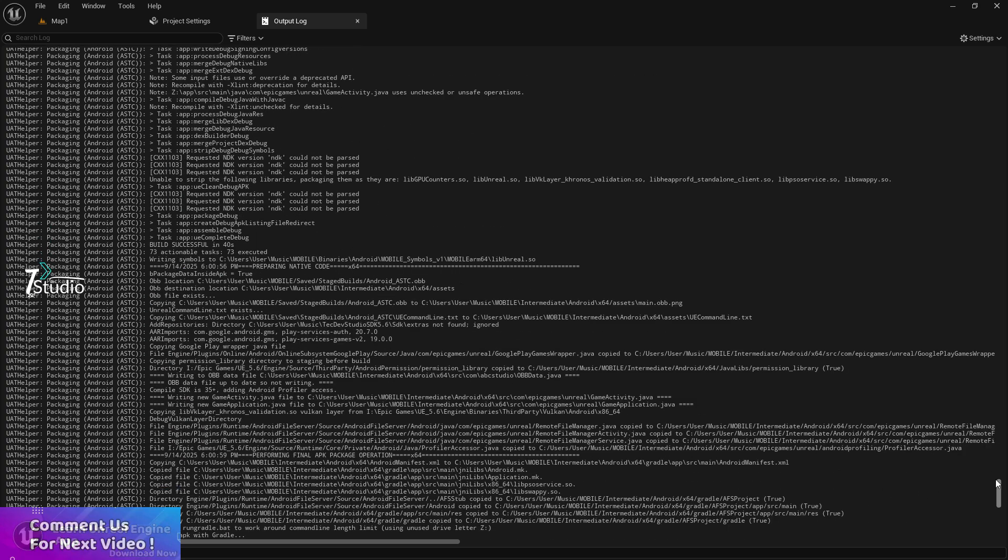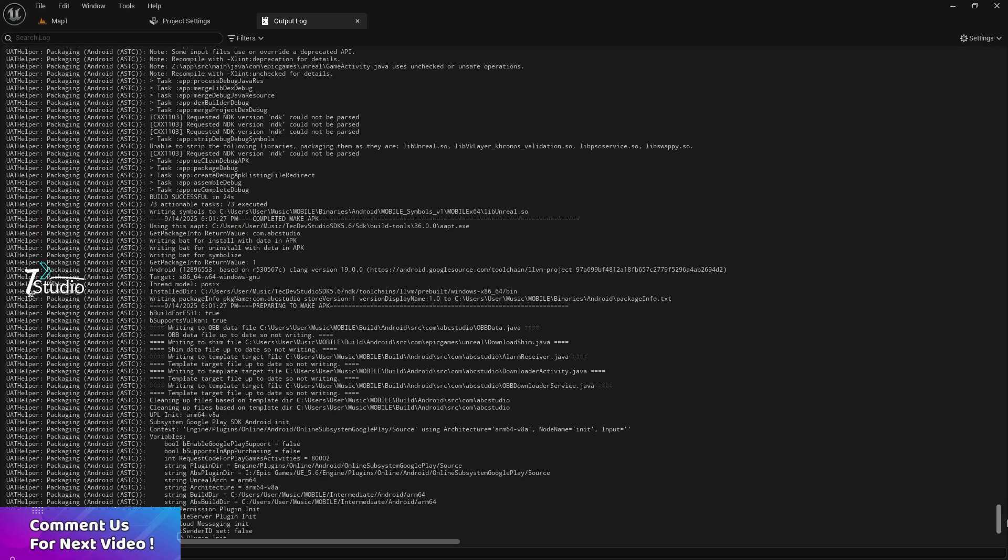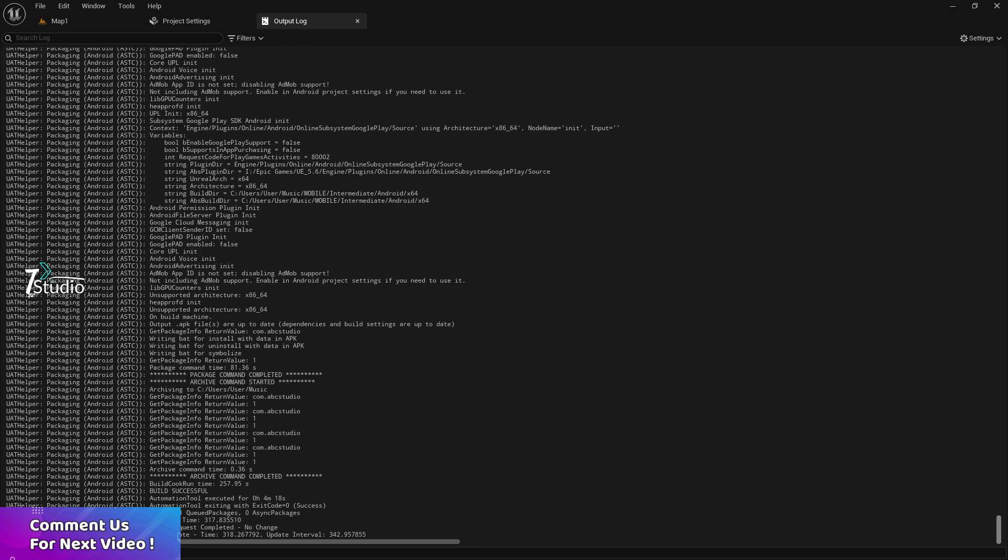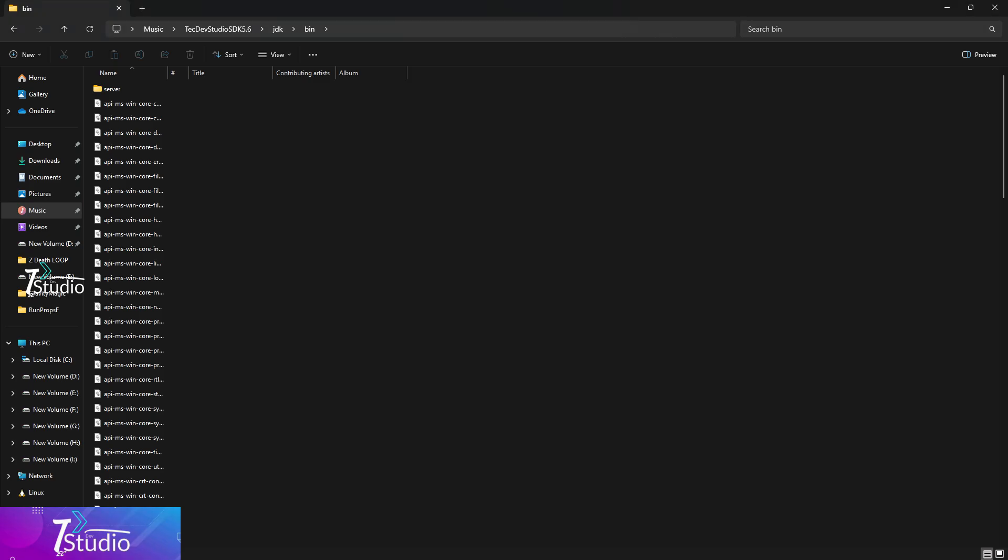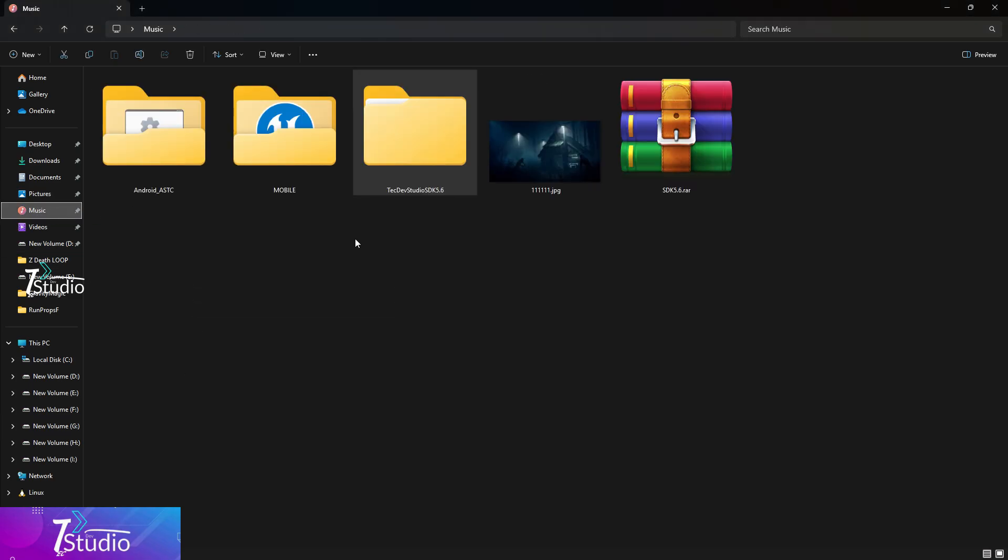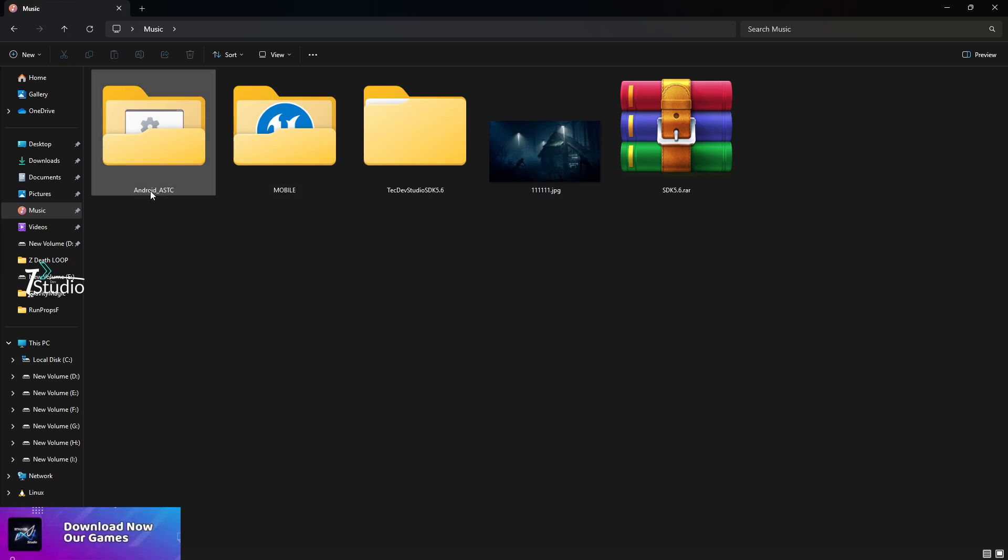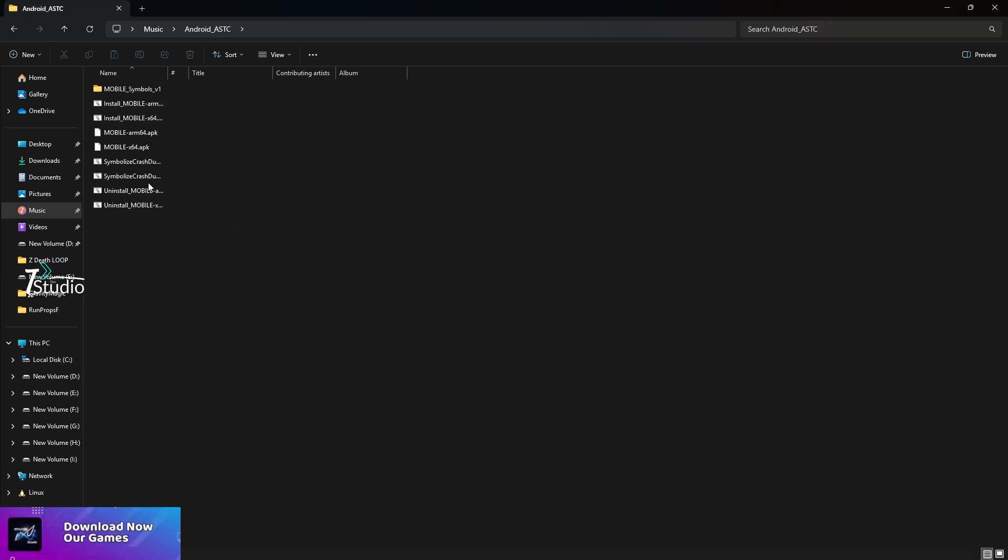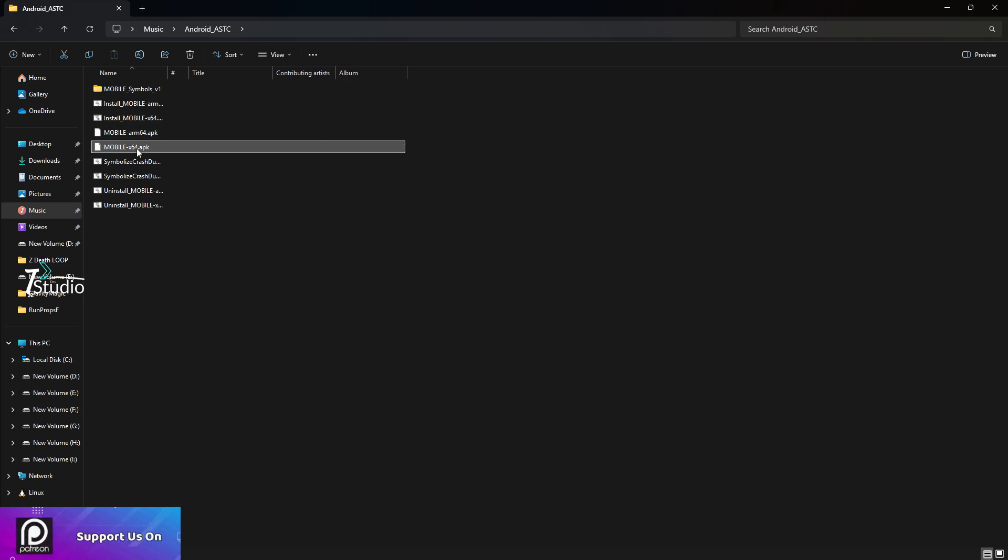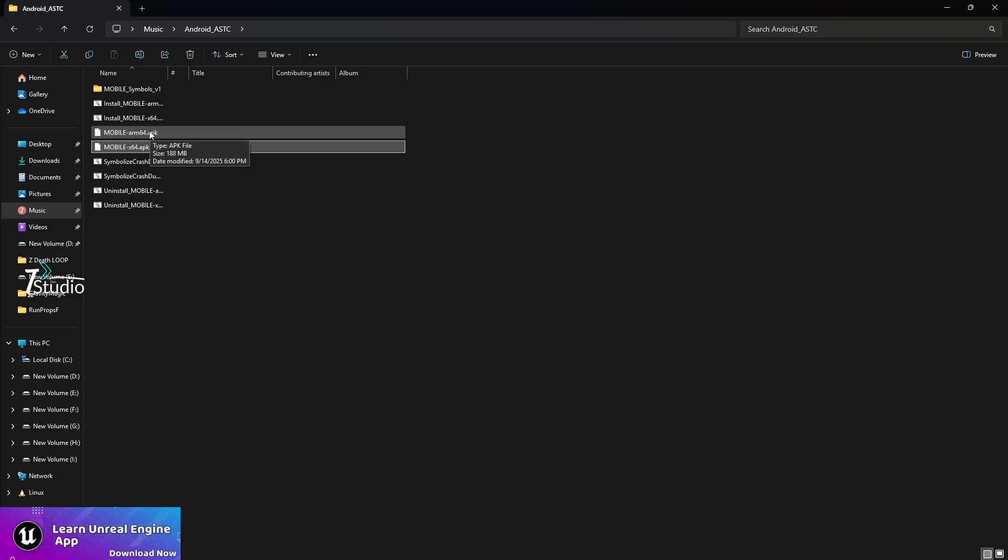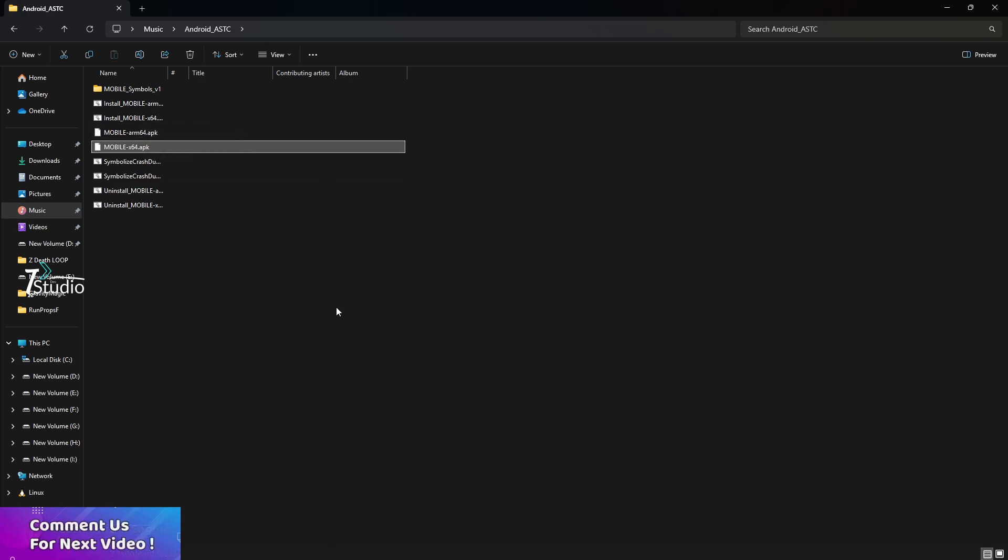After one to two seconds, you'll see Build Success. Now you can install this APK on your mobile. Go to the Android ASTC folder and you'll see your APK and x64 bit. You'll find all the installer files. You can directly connect your PC to your mobile, click Install, and the APK will install. That's all for this video. See you next video. Bye bye!